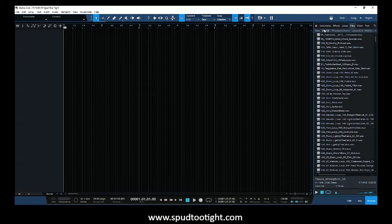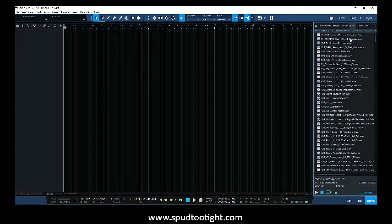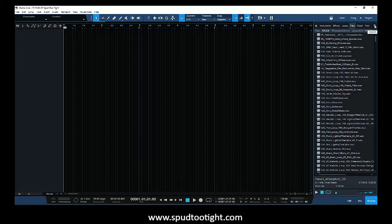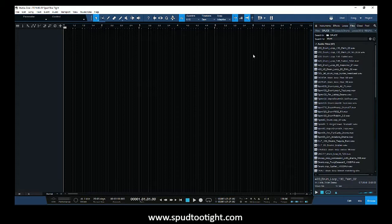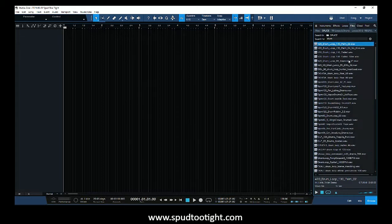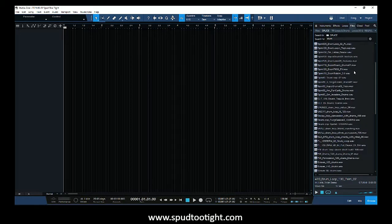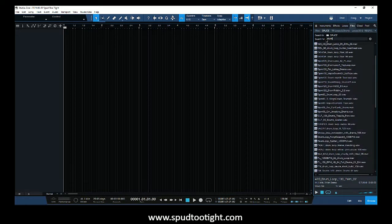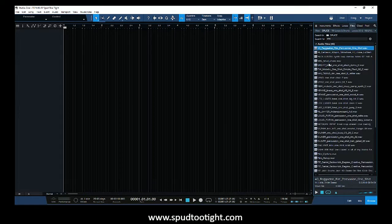Instead of going through all of the sounds in Studio One, we have a nice little search menu right in the top right corner. If I just want drums, I could just type 'drums' and it's going to give me all of my drum loops from Splice. If I want one shots, I can just type 'one' and it'll give me all the one shots that I have here.